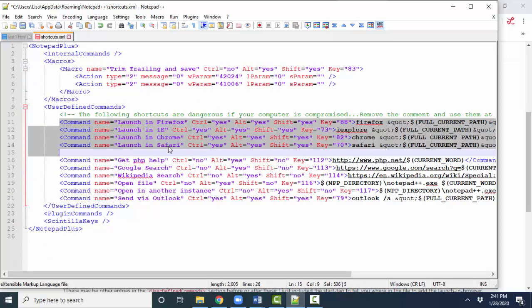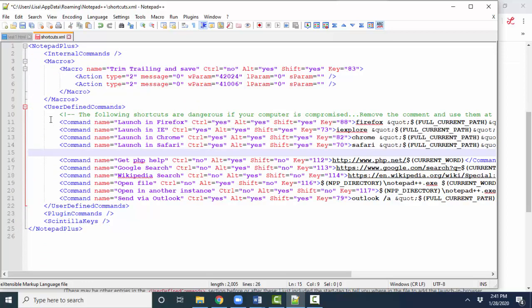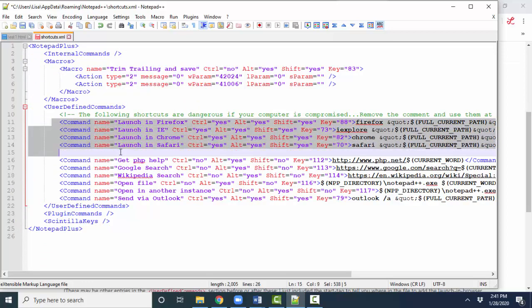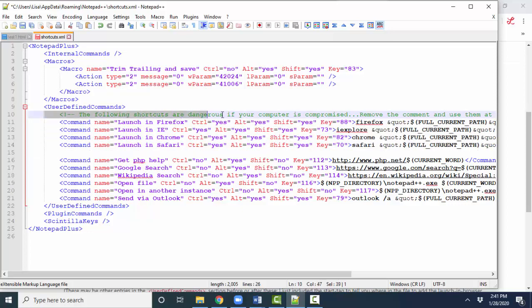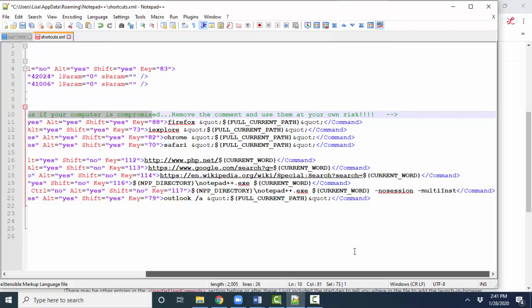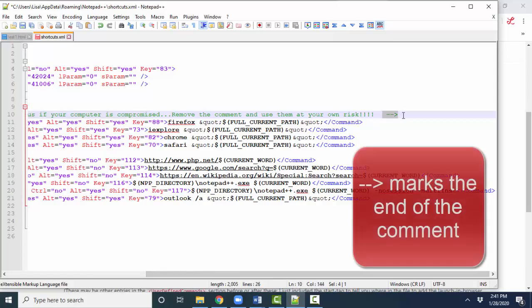Another way is just to delete the comment altogether. But remember, if you delete that comment, you're always going to have to find where that comment end, those three characters, and delete those as well.